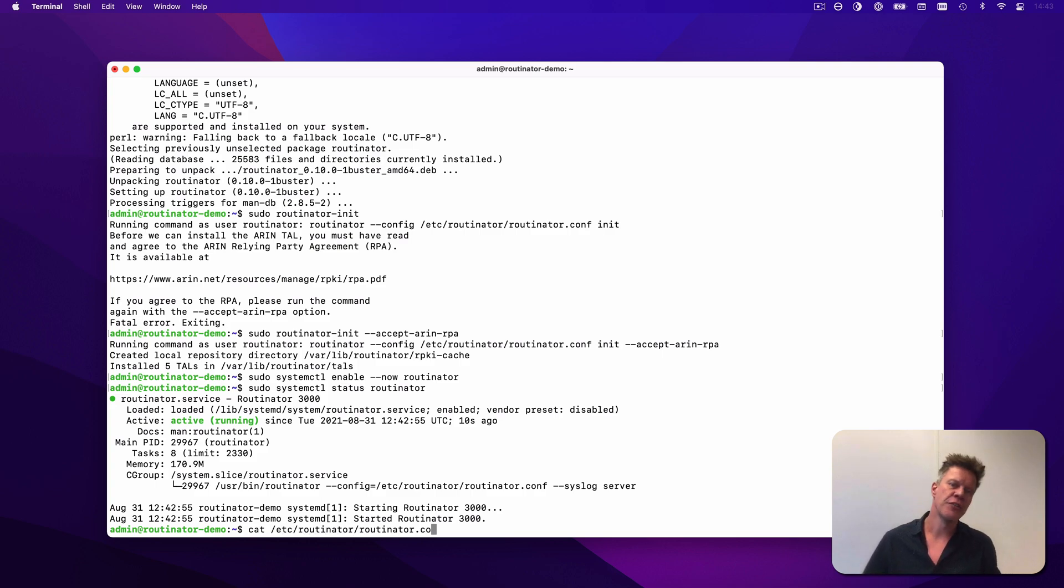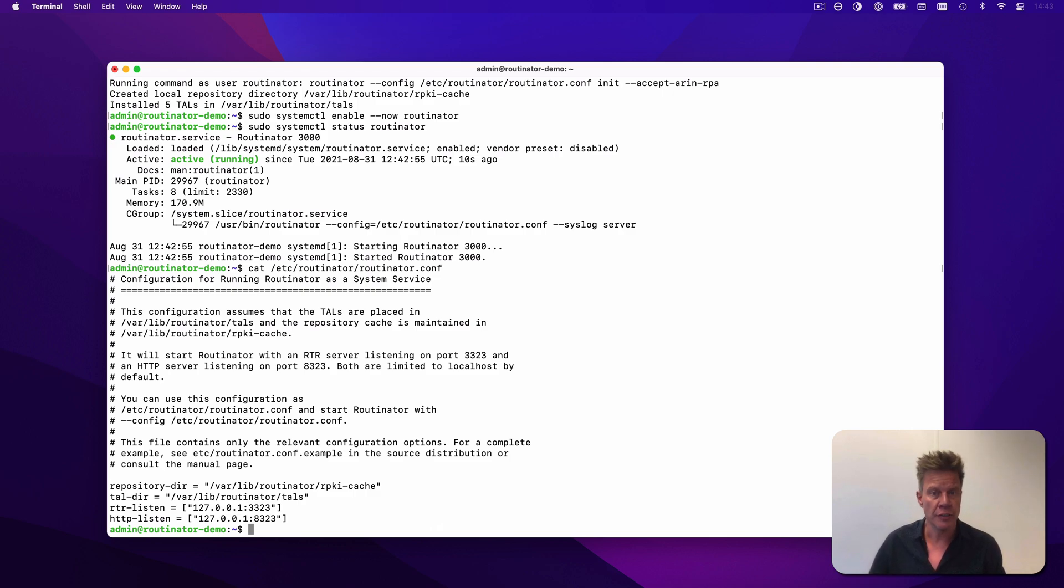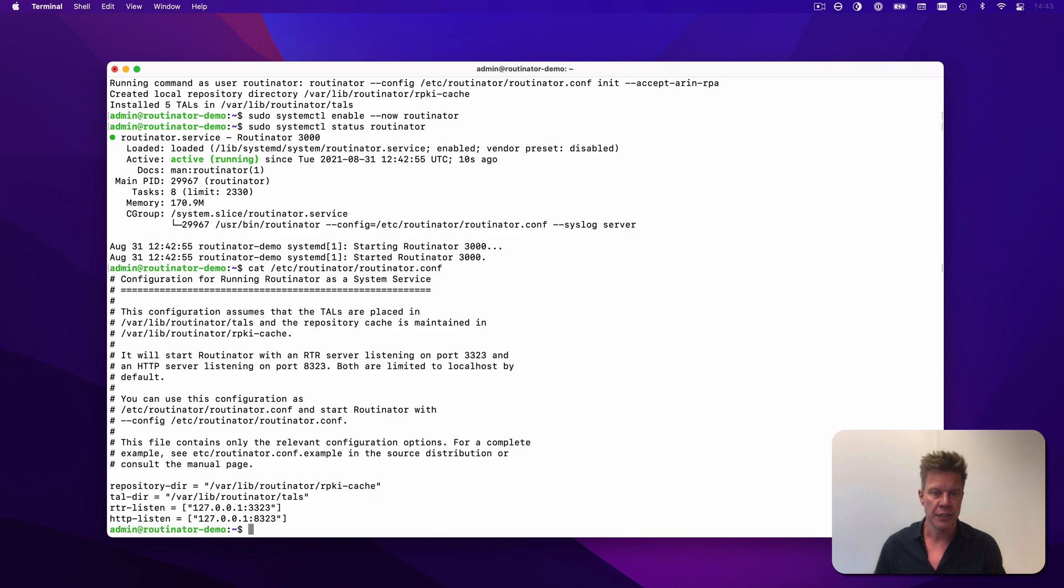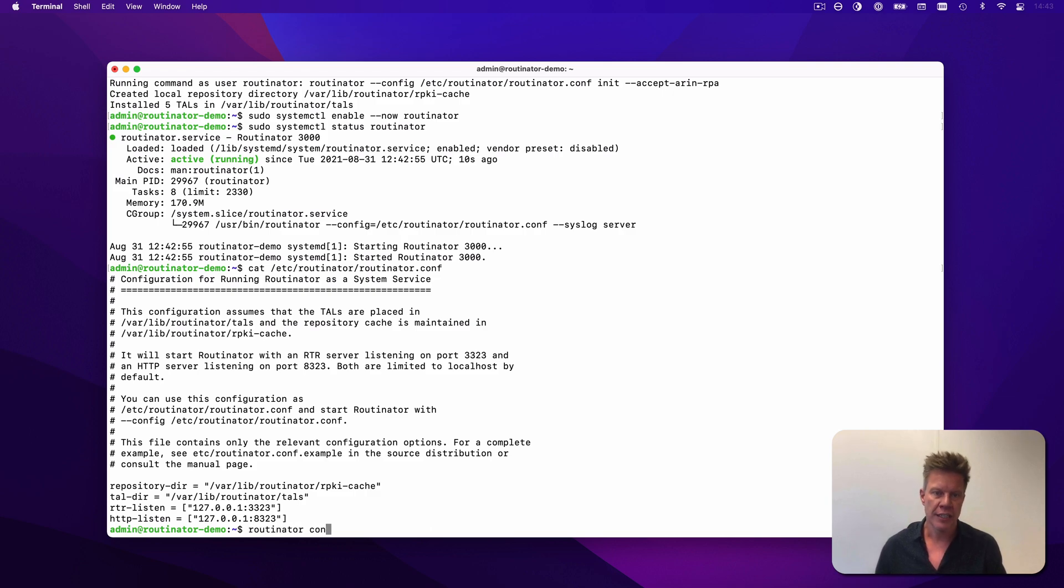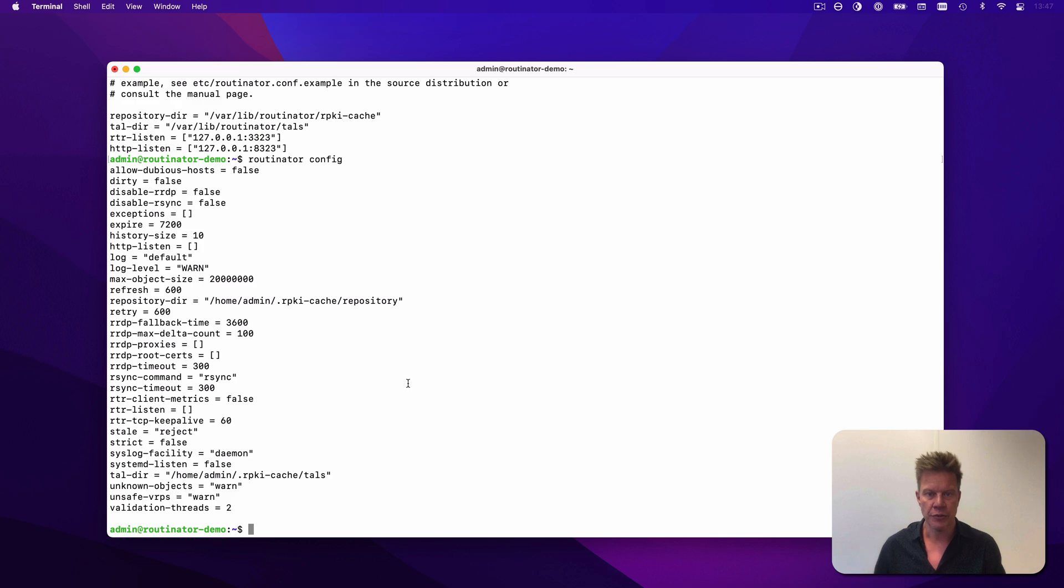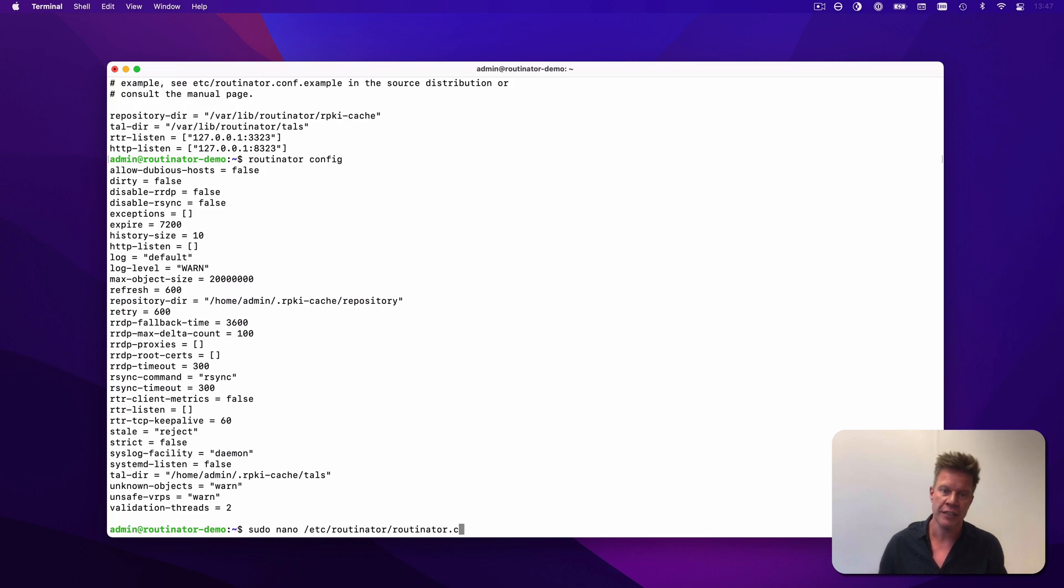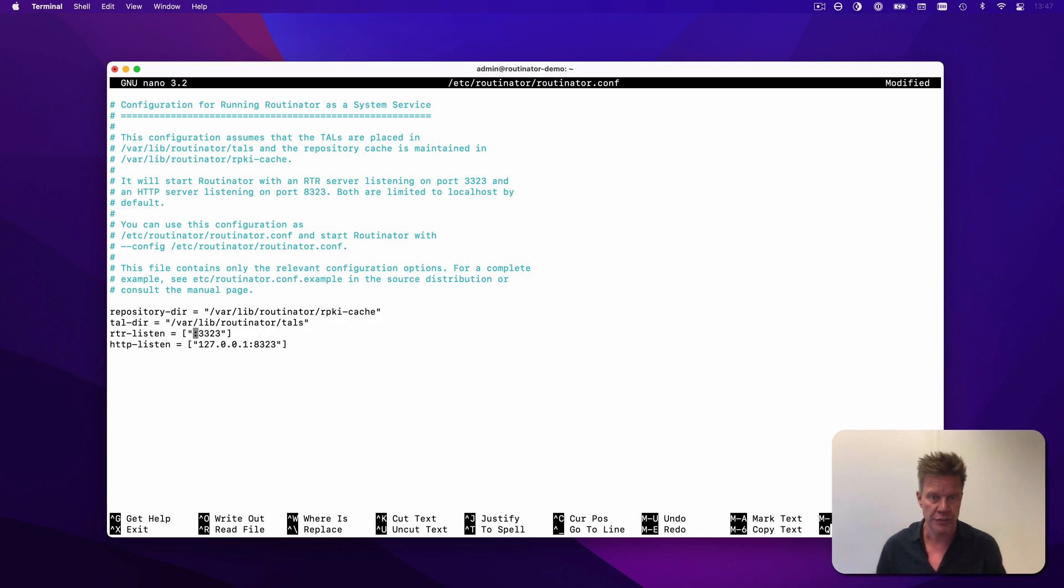For security reasons, by default, Routinator only serves its data on localhost, so you'll have to change this so that other machines and routers can talk to it. It'll start the RTR server on port 3323 and the HTTP server on 8323. These and many other values can be changed in the configuration file. To have a look at the default options that Routinator runs with, try entering routinator config. The documentation and man page will give you a complete overview of all of these options, and you can add them to the configuration file as needed. For now, let's just open the file and make the HTTP and RTR servers available on all interfaces on both IPv4 and IPv6.